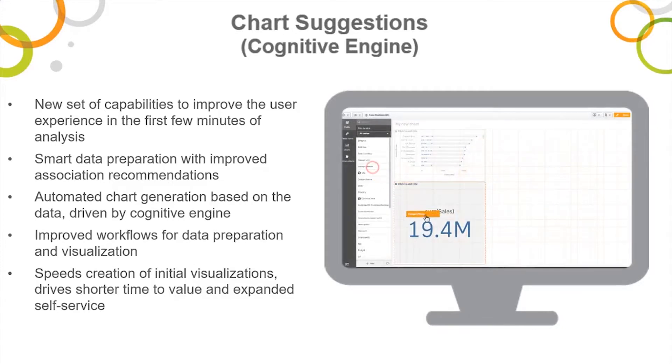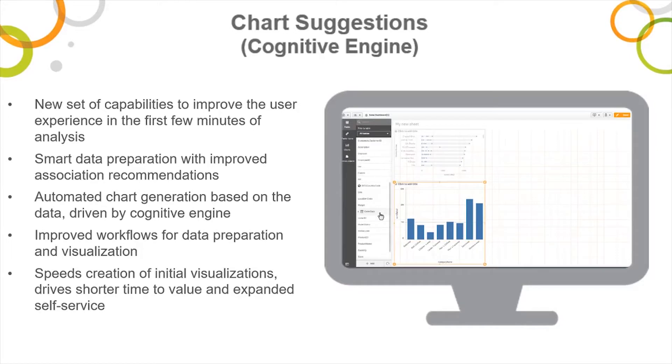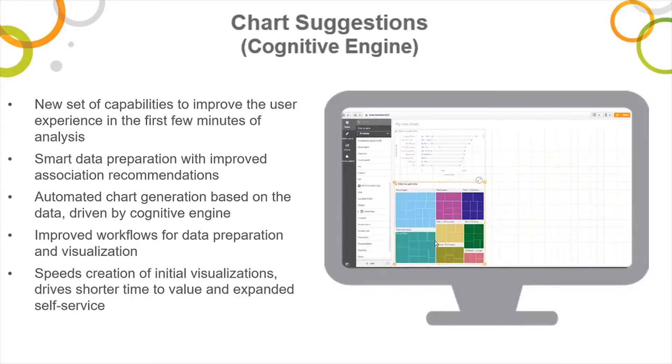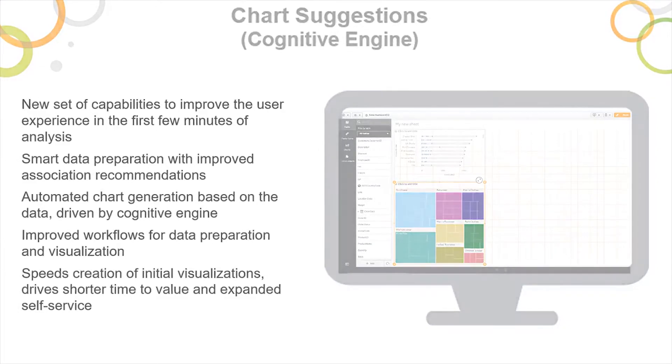All you need to do is drag and drop measures and dimensions either on the design canvas or chart objects and the suggested visualization will display, best depicting your data. Let me give you a quick demonstration.